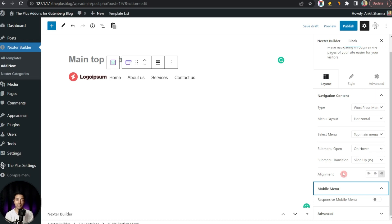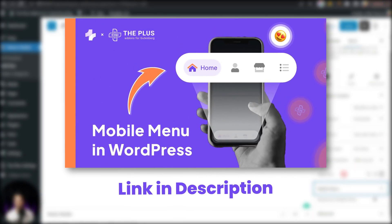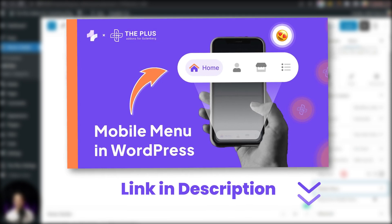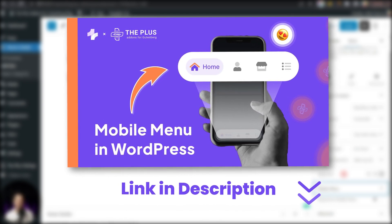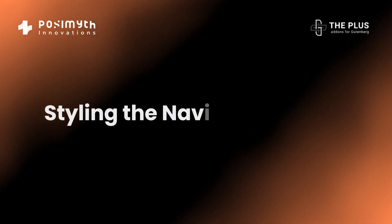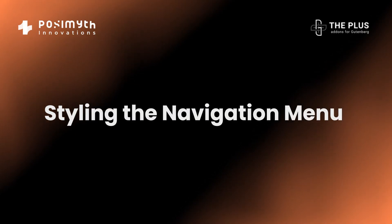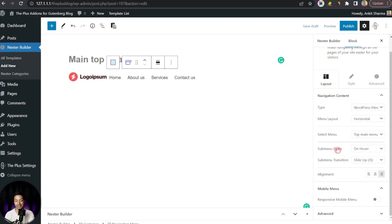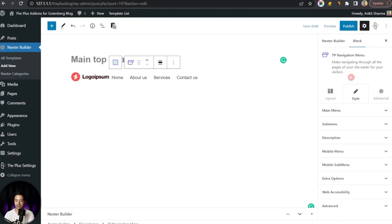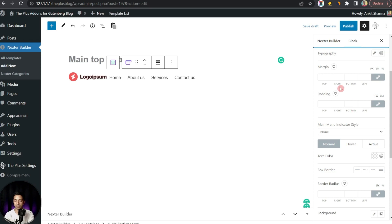For the mobile menu, if you want to create a separate navigation menu for mobile users, we have already created a separate video for that. We will link it in the video description below or add it in the card above.